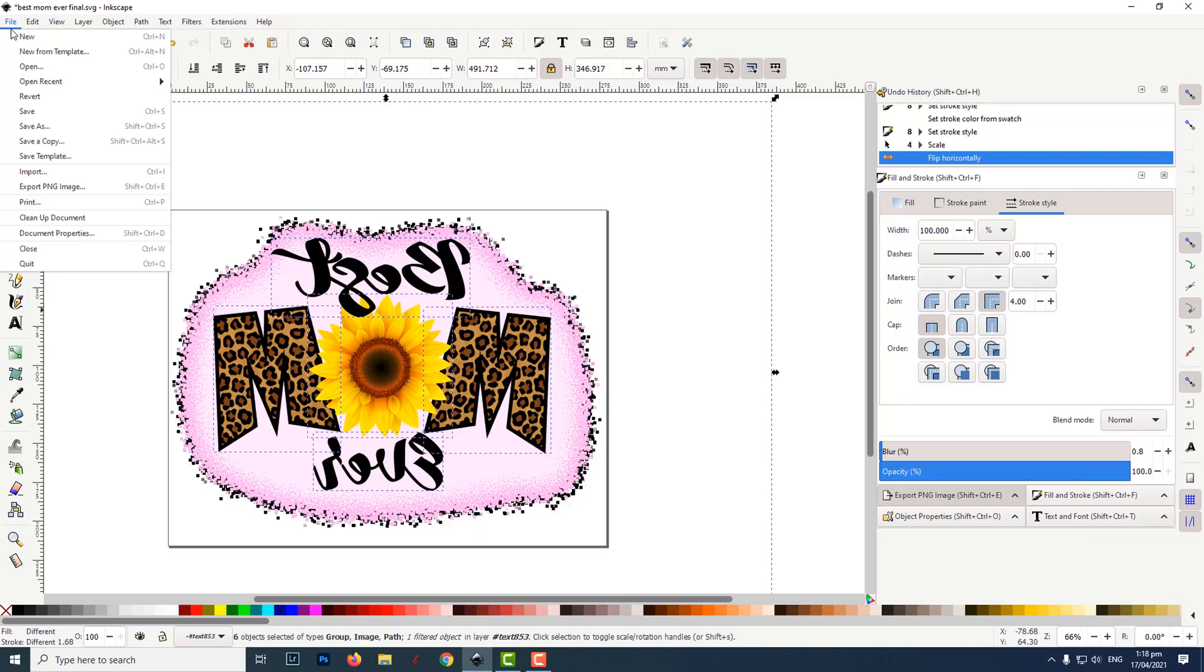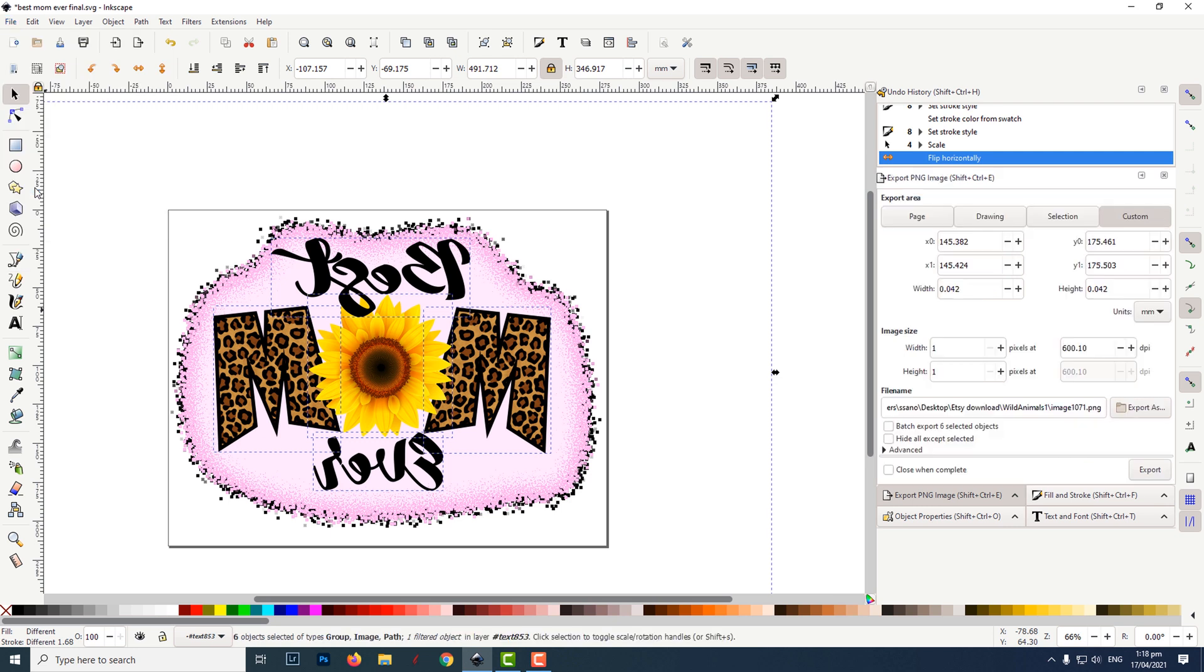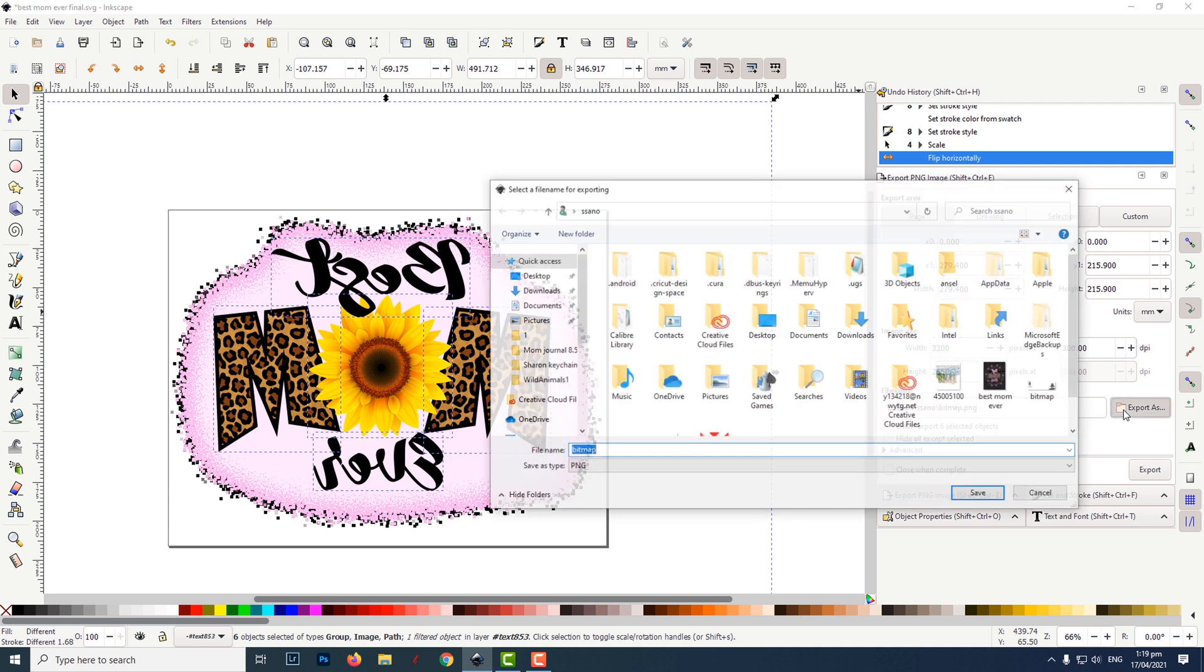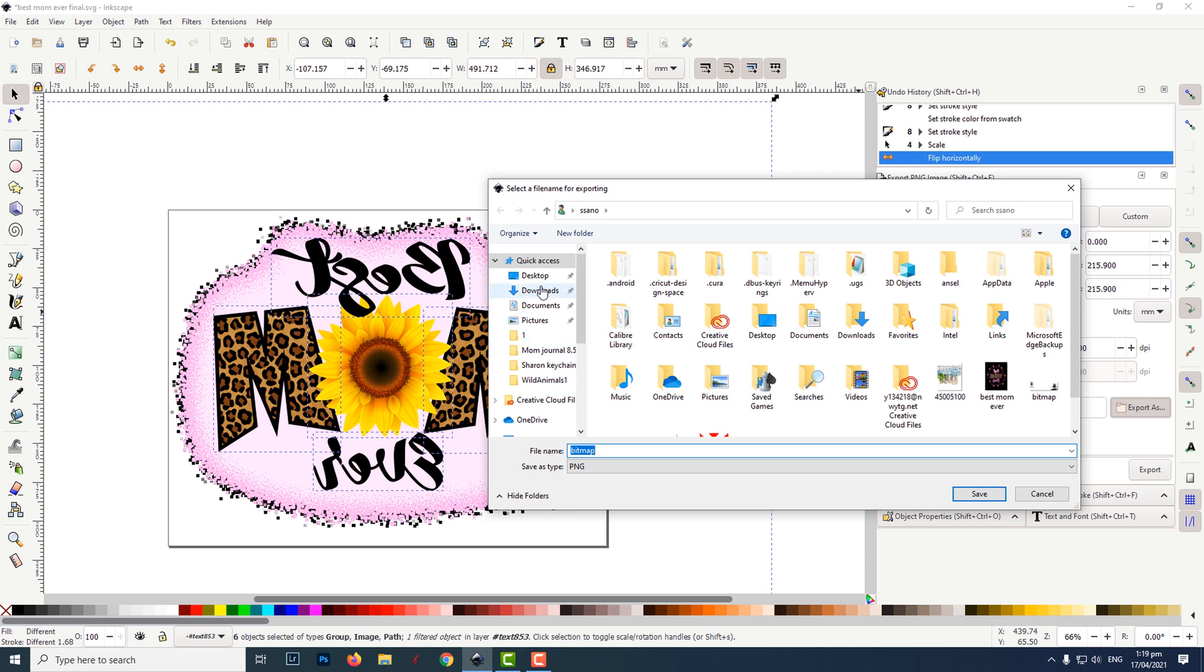Click on file, then click on export PNG image. Under the export PNG image window on the right, click on the page tab. Under image size, set the DPI or dots per inch to 300. Then click on export as. Choose your destination for your file and name it.